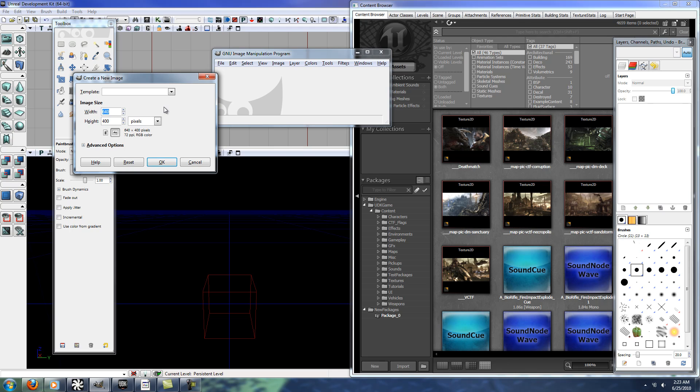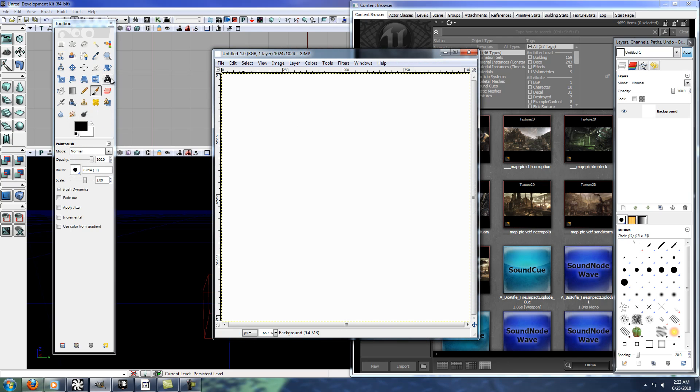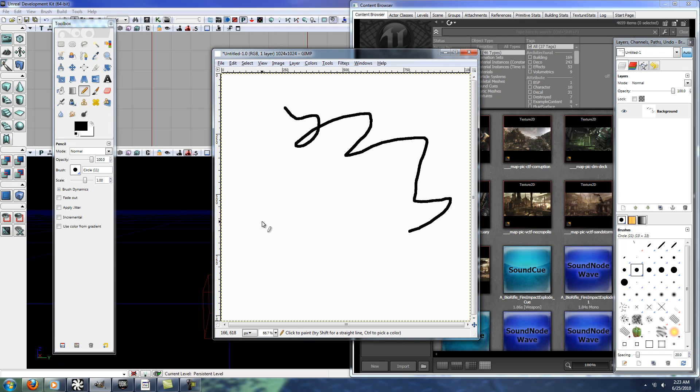So I'll just do something simple here, 1024 by 1024, and I'm just going to scribble around a little bit here.